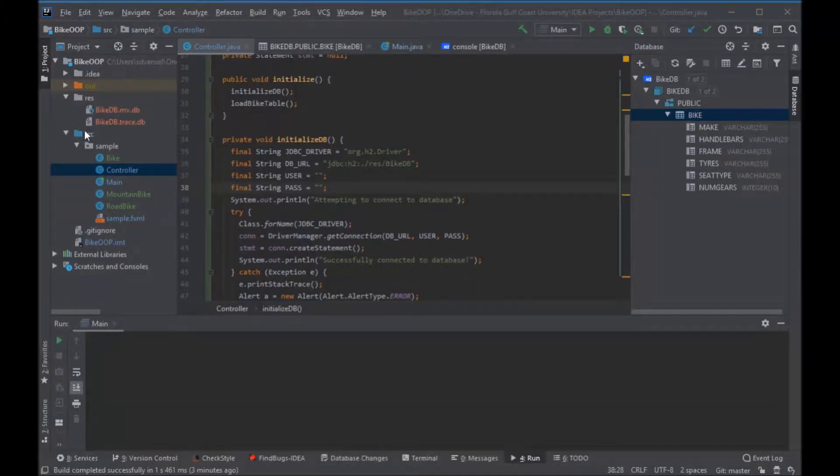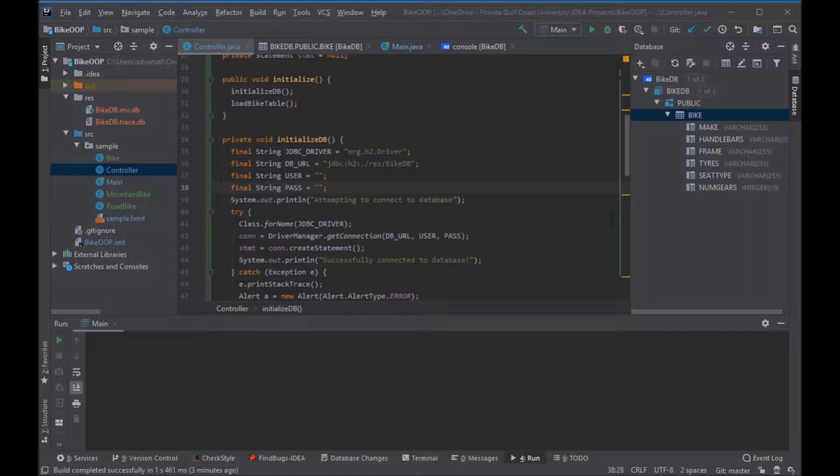We've got a database connected program that was made in another video. We are now going to insert a new record into this database.